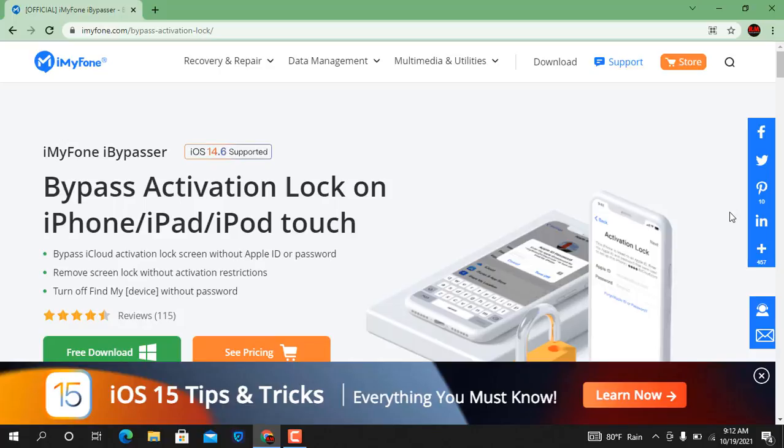Now as you can see, this is iMyPhone iBypasser. It can bypass iCloud ID and bypass activation lock on iPhone, iPad, and iPod Touch.